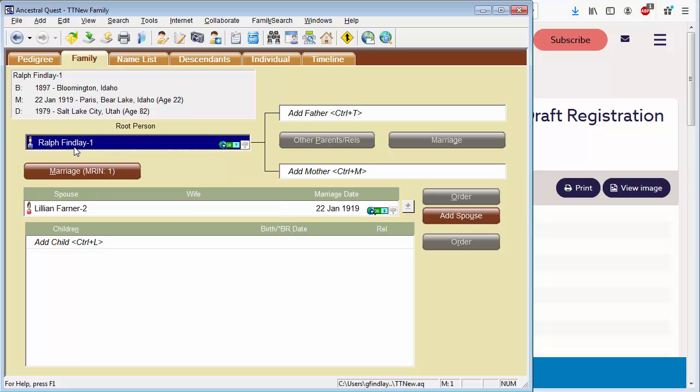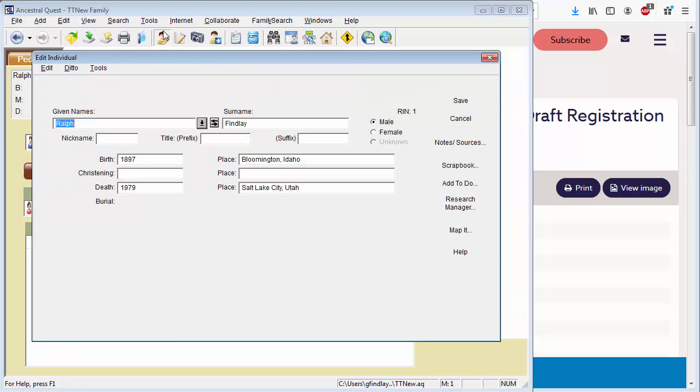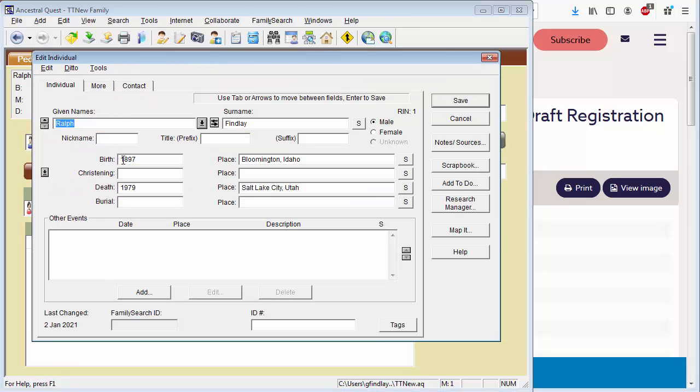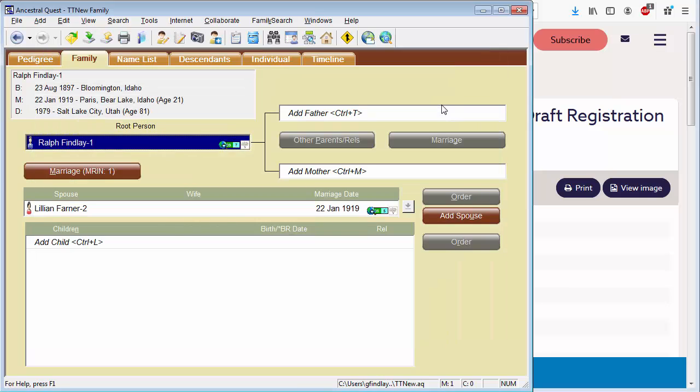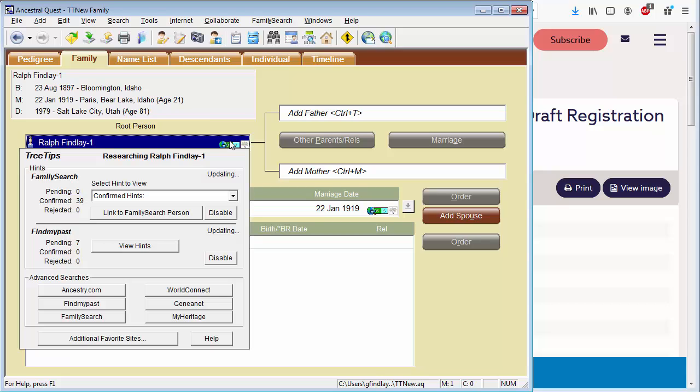Now we can enter the full birth date of 23 of August. So let me go to Ralph, edit his record, and add in 23 August. With each piece of information, I'm getting more accuracy in my records, and as we continue to do research, it provides better results. Let me now take a look at FamilySearch.